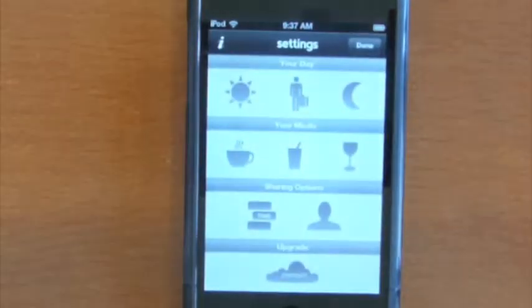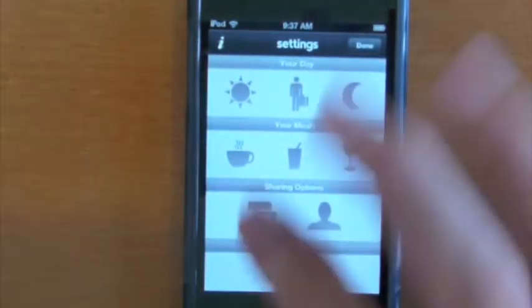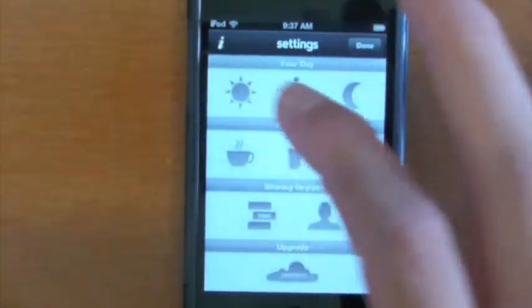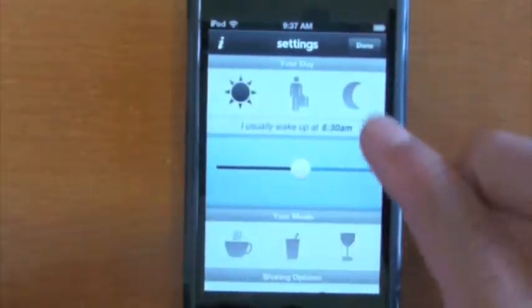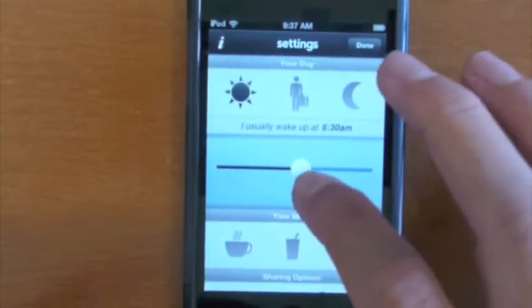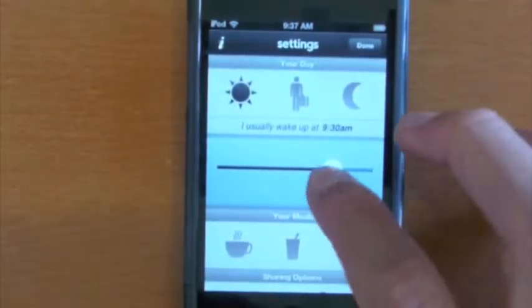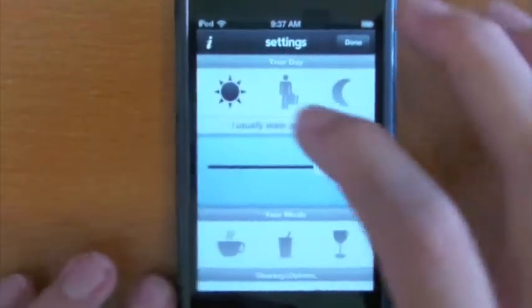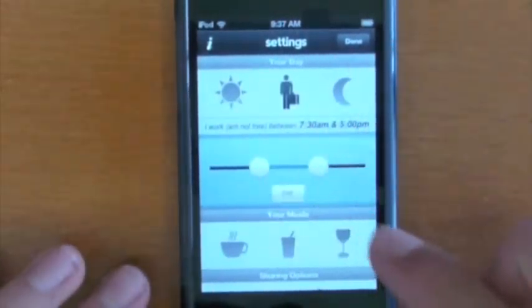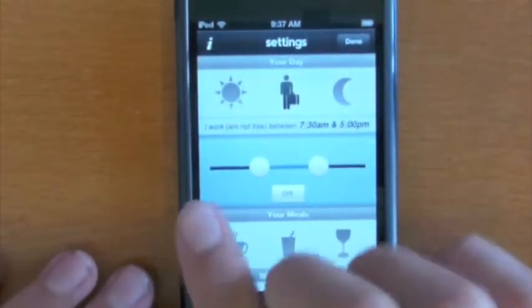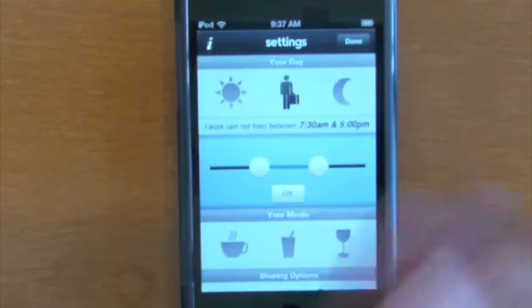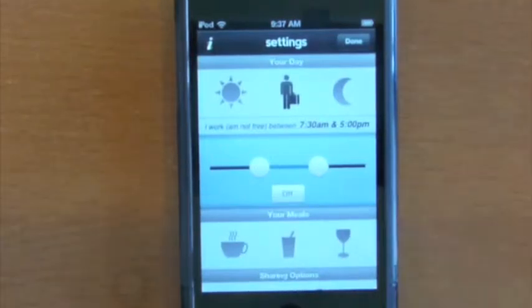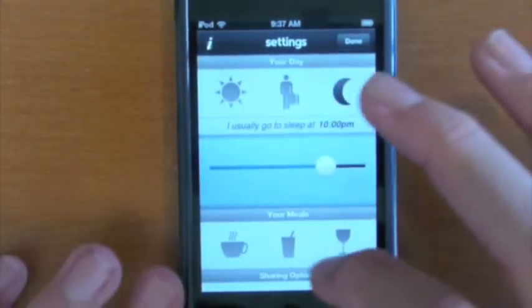You set up your days or your schedule very simply. In your settings, you can start your day. So I usually wake up at 6:30 a.m., I can change that to whenever, 9:30. I can go to work 7:30 to 5 o'clock. I work and am not free between 7:30 and 5 o'clock. You can go to bed at 10 o'clock.